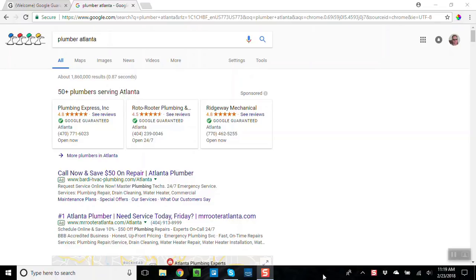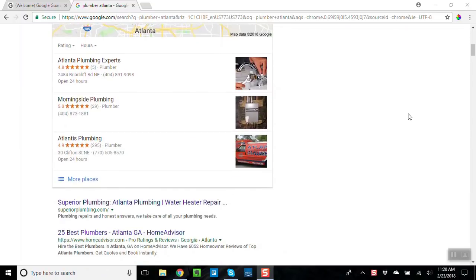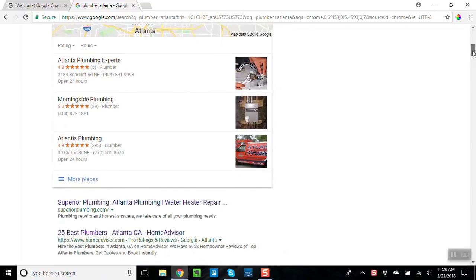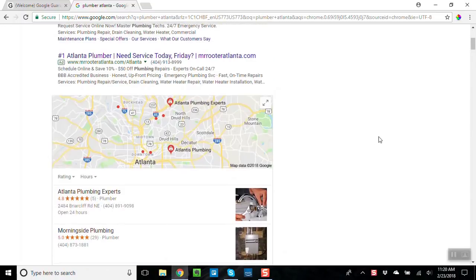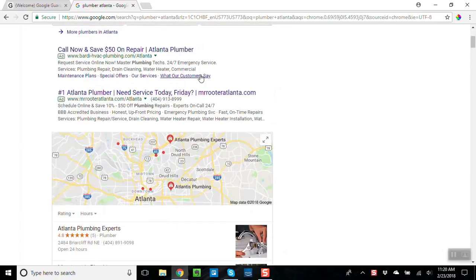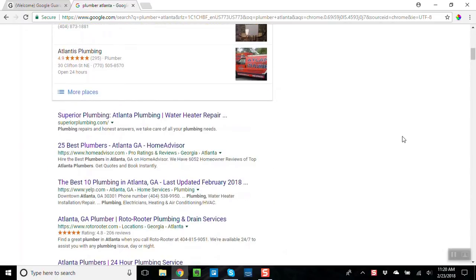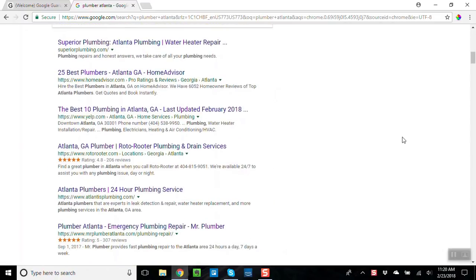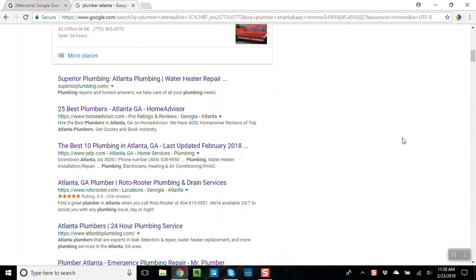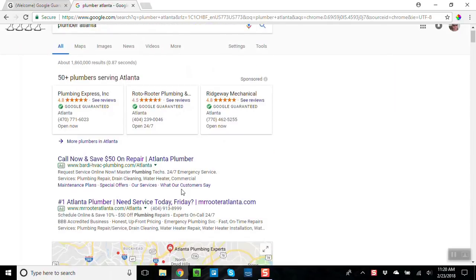So here I am, I just logged into google.com, I typed in plumber Atlanta, and of course I get the stuff that you're used to seeing. I get the three box here in the map and all the businesses around me that are plumbers. Then I get the organic listings.